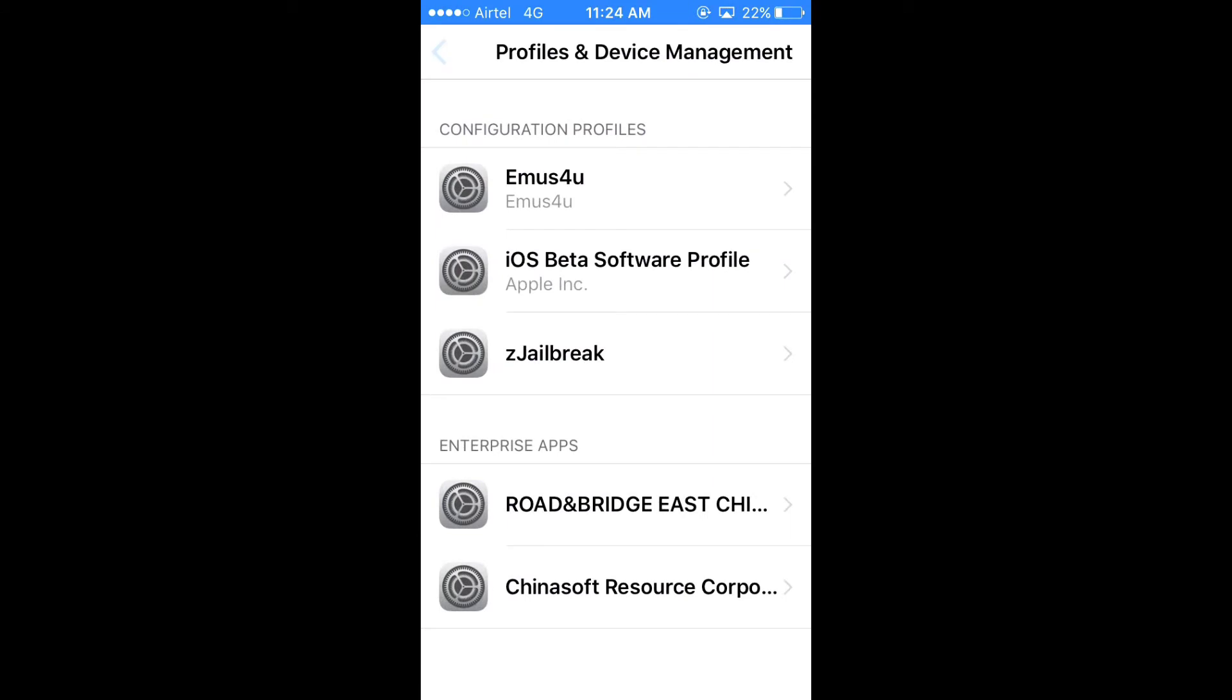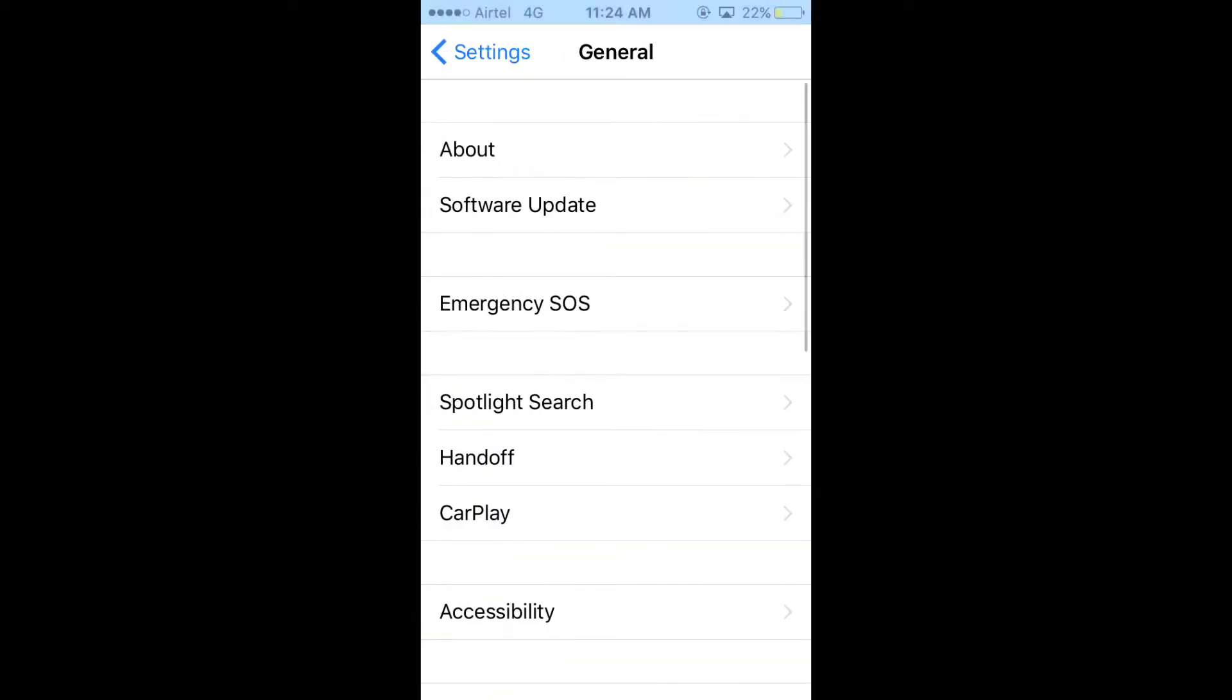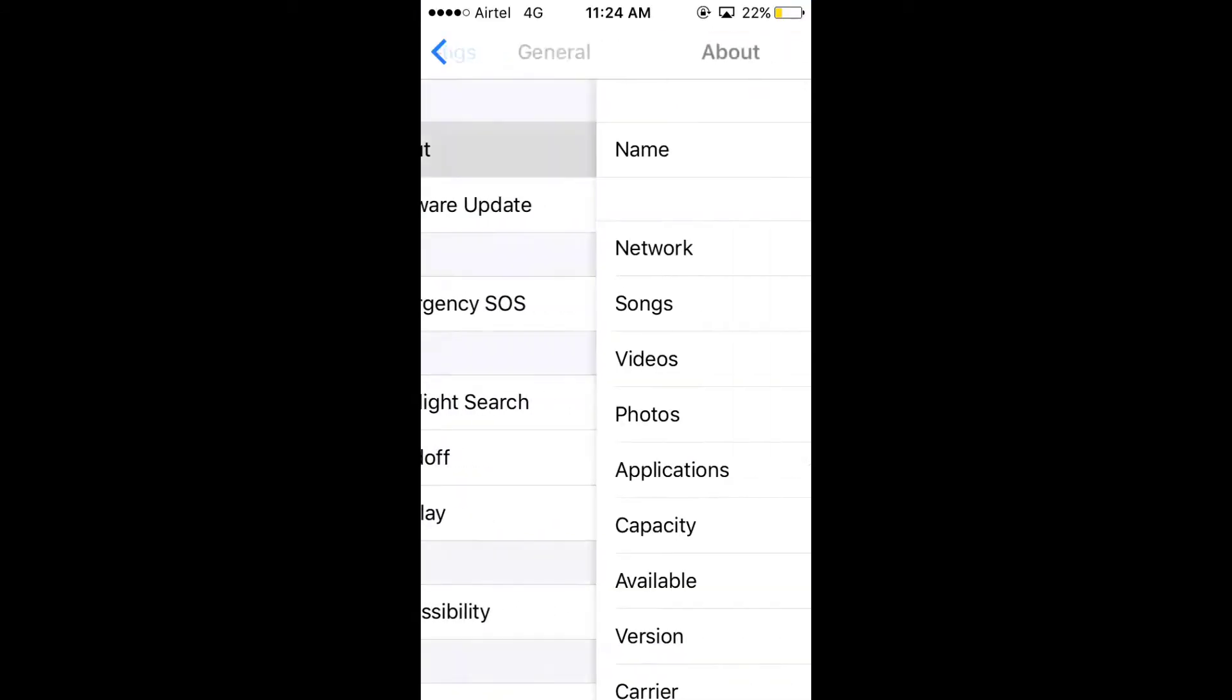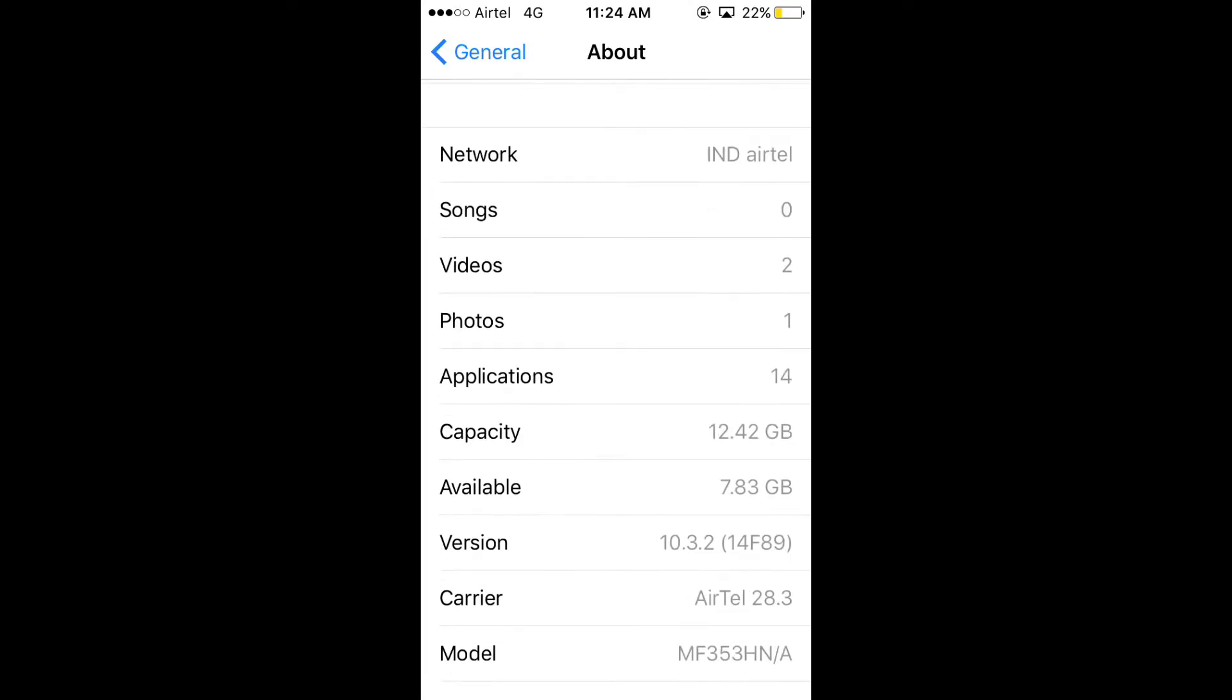First, I am going to show you that I am on the latest iOS version. As you can see, it's 10.3.2.